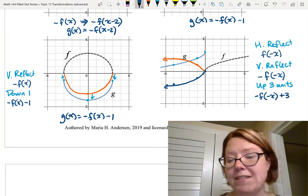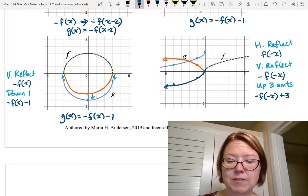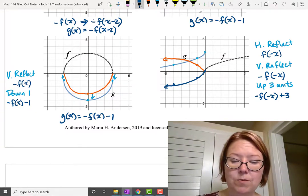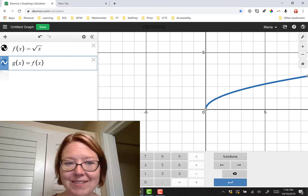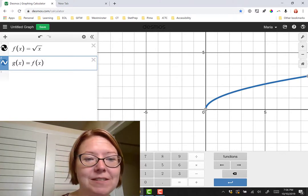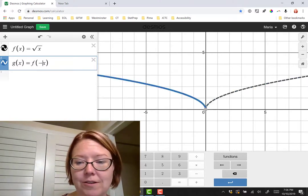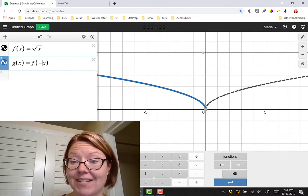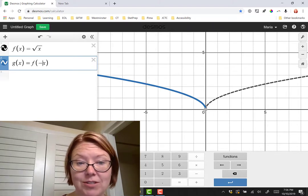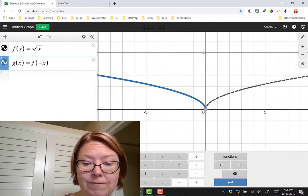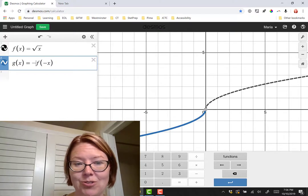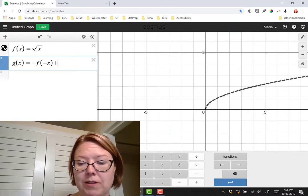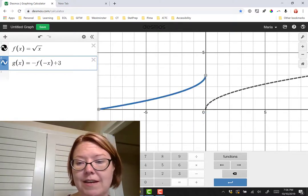We can walk through all of these steps in Desmos to make sure. Starting with f(x), the first step is a horizontal reflection: f(-x) — looks good. Then a vertical reflection: -f(-x) — looks good. Then adding plus 3 gives -f(-x) + 3, and that matches what we have on our notes.